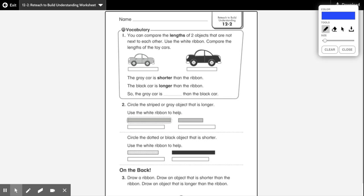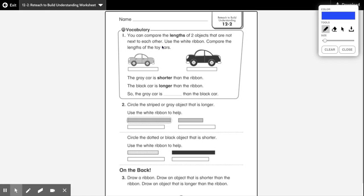Hey friends, for math today we're on lesson 12-2 and this lesson focuses on comparing two different objects that are not next to each other. So what can you use if you want to compare two different objects that you can't get next to each other? Remember yesterday's lesson was how you line up objects on one end and compare to see which one's longer and which one's shorter. But for this lesson, we're going to learn how to compare two different objects that you can't really put next to each other and line up.